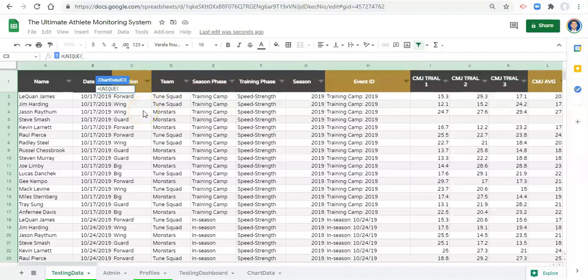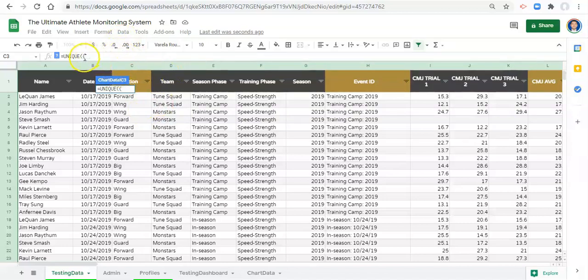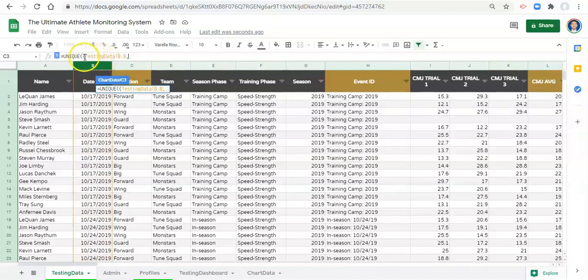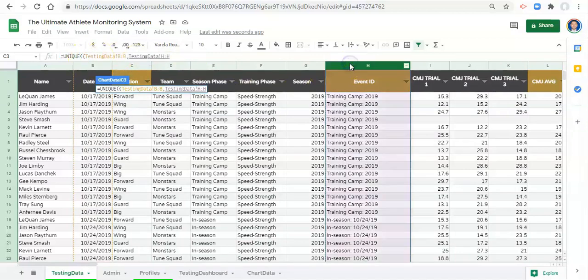We're going to do an open curly bracket, select column B, comma which distinguishes one column from another when inside these curly brackets, and H, and we'll close the curly bracket and close the parenthesis and click enter.